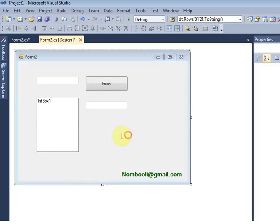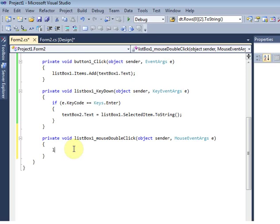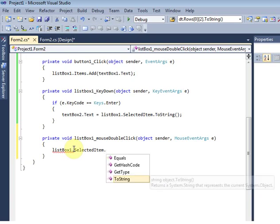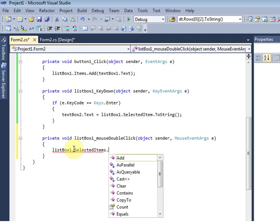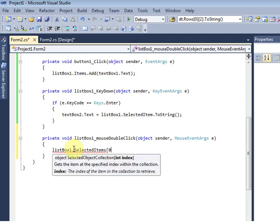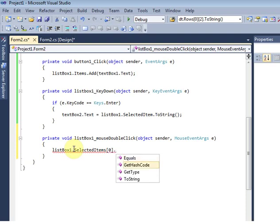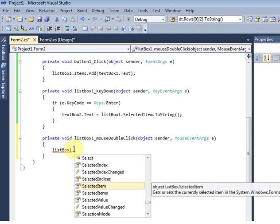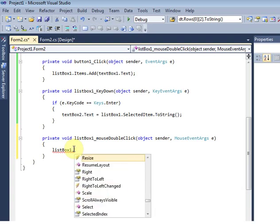I'm using the code like: listbox1.Items.Remove, passing the selected item at index 0 — so listbox1.Items.RemoveAt(listbox1.SelectedIndex).